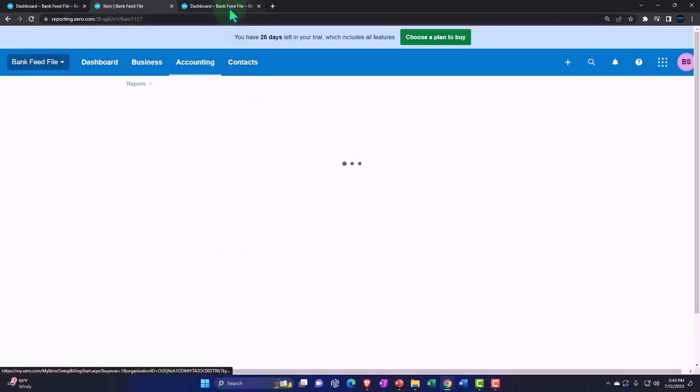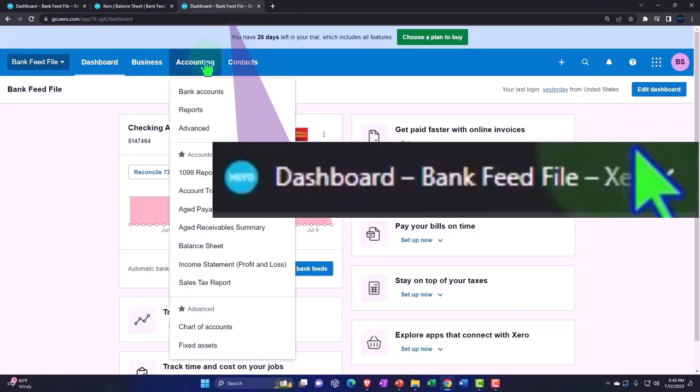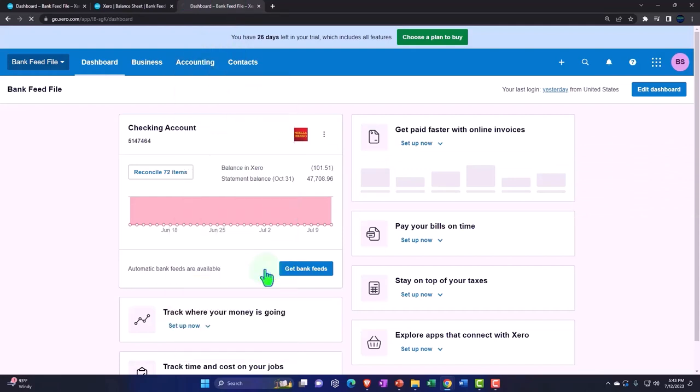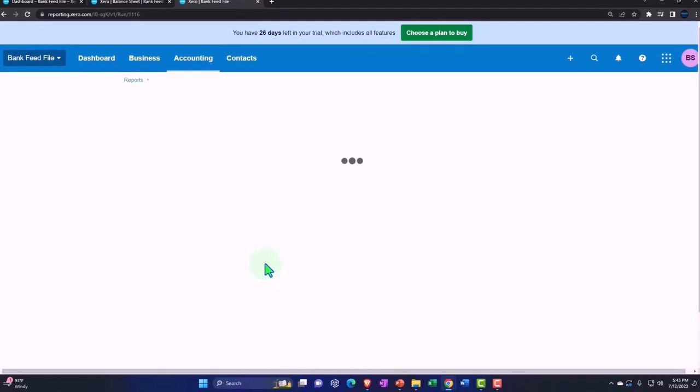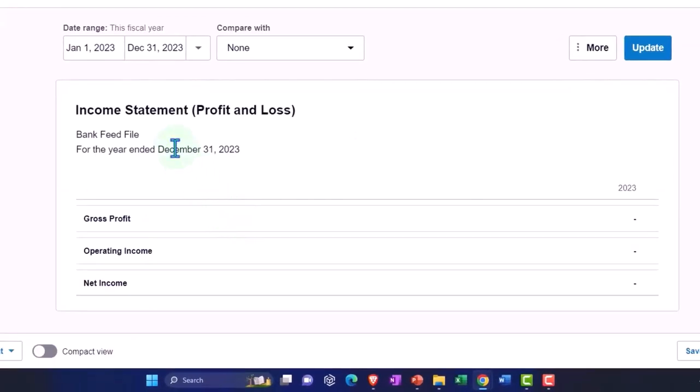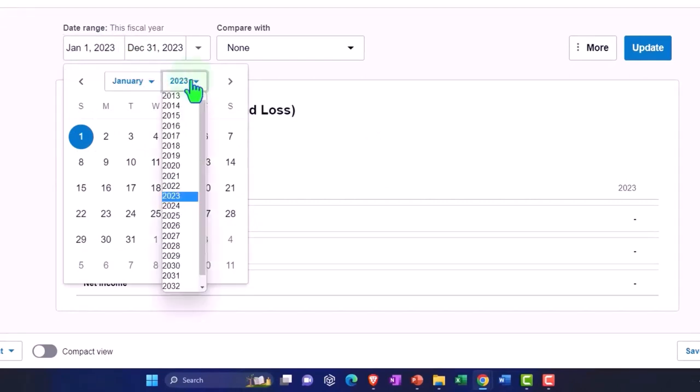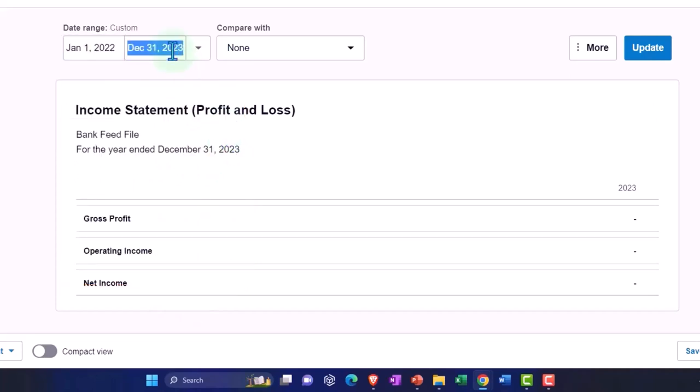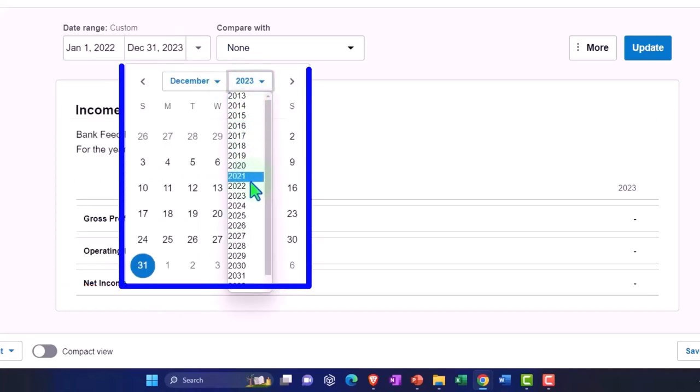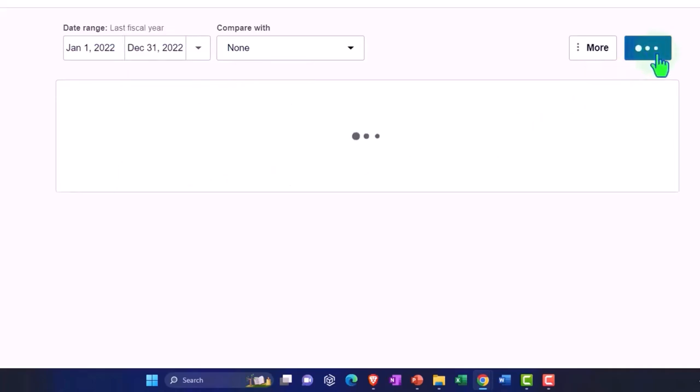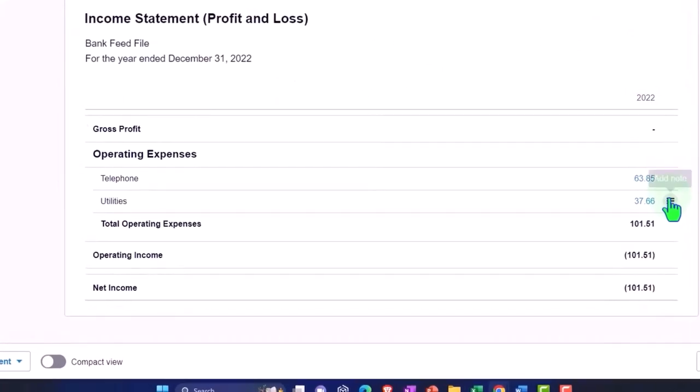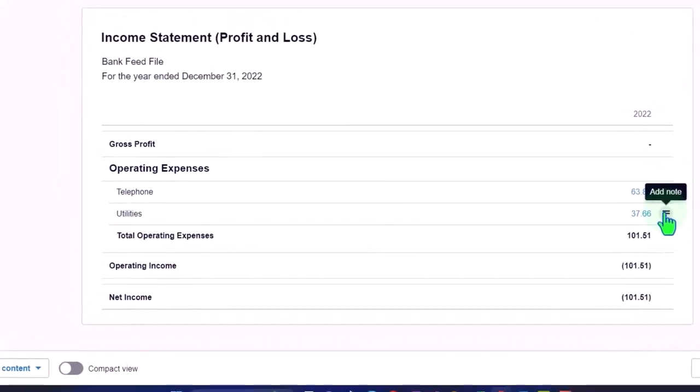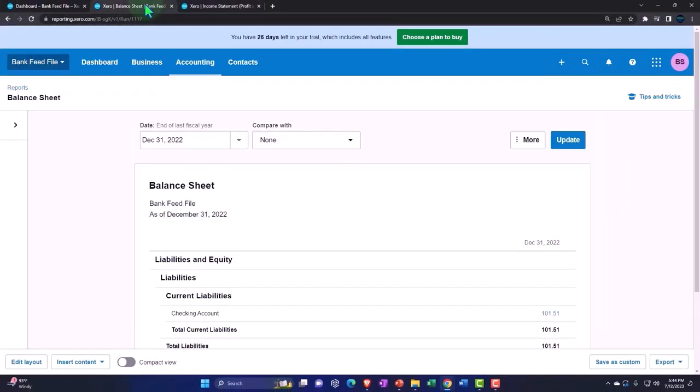Then we'll tab to the right accounting drop down and this time the income statement or profit and loss, the other major financial statement report. I'm going to bring the range of the dates back to 2022 because that's the data input range I'm adding to the system. So I'm going to hit the drop down 2022 January to December of 2022 and update our report. So we have just what we've entered from the bank feeds and the prior presentations.